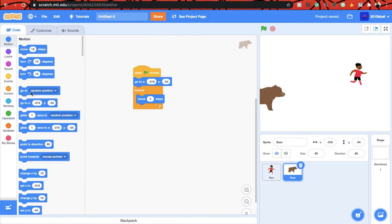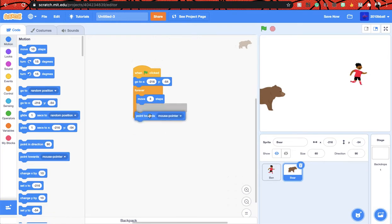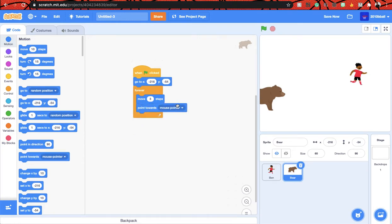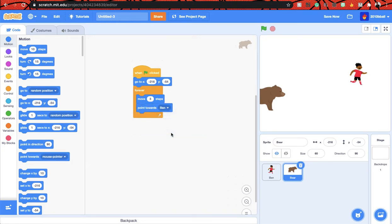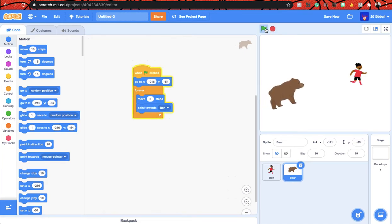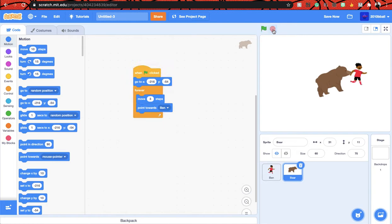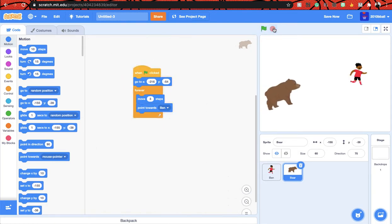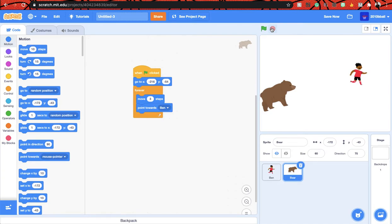And we have to make it chase the boy, so let's say point towards. Yeah, okay, so as you can see it always points towards the boy. So now I think we can do the walking things.